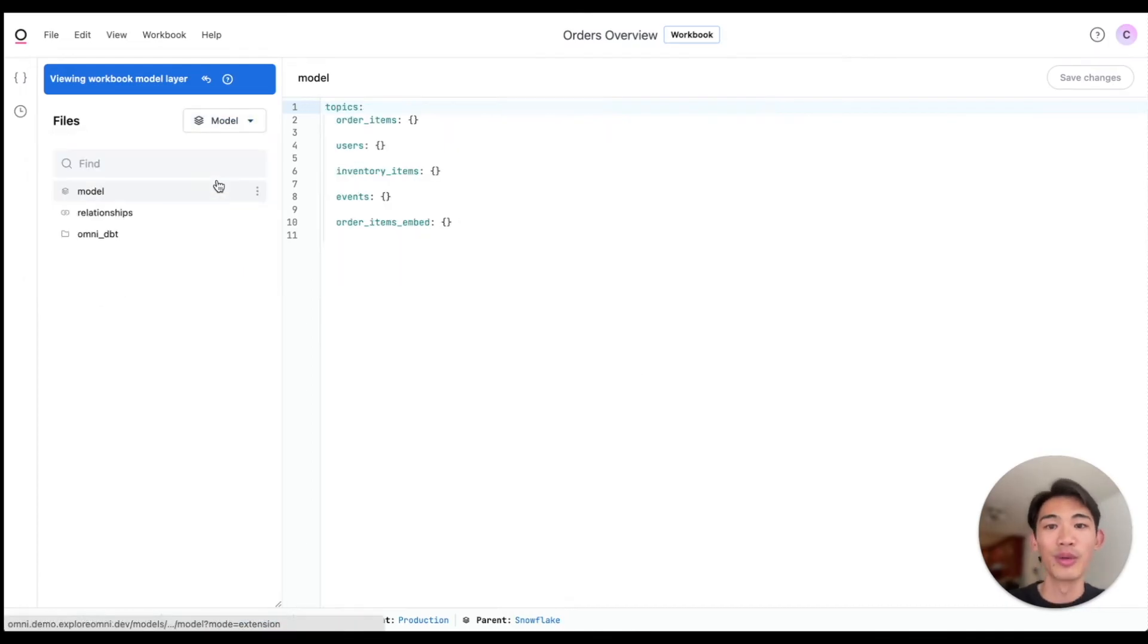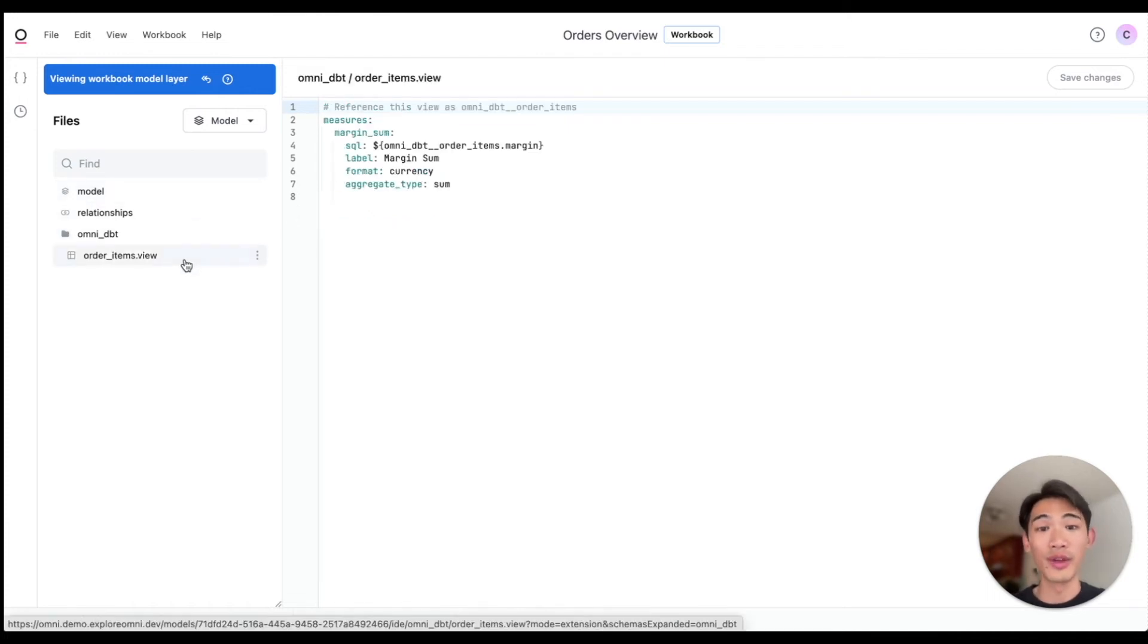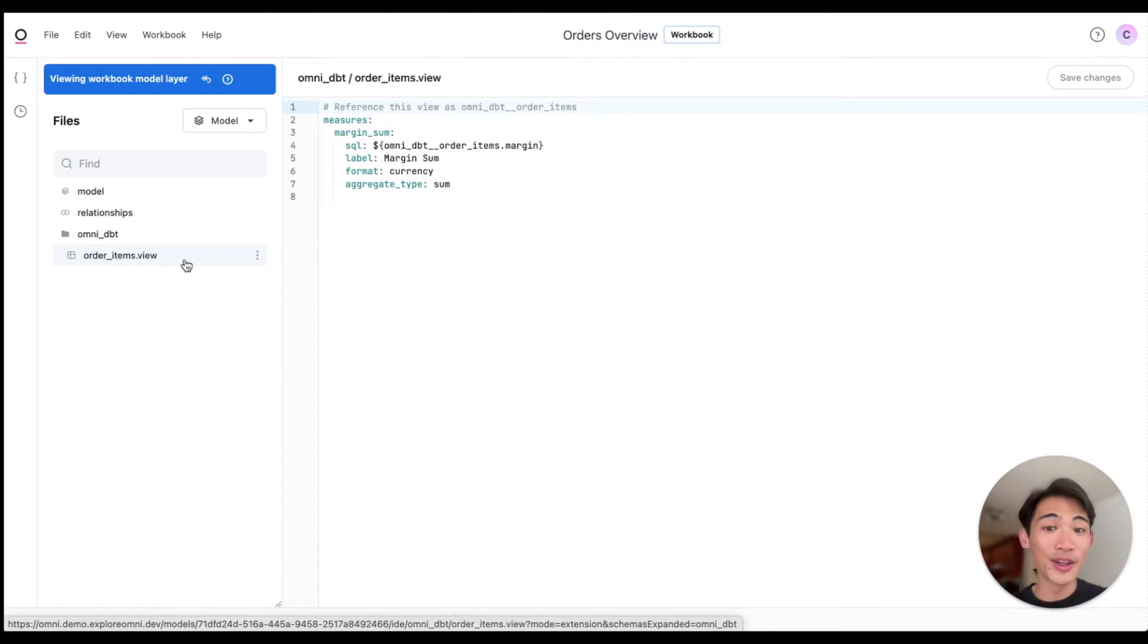which only shows changes extended from the shared model, and then go to our order items view. You can see that Omni has been recording the changes we've been making in that workbook interface in code here.